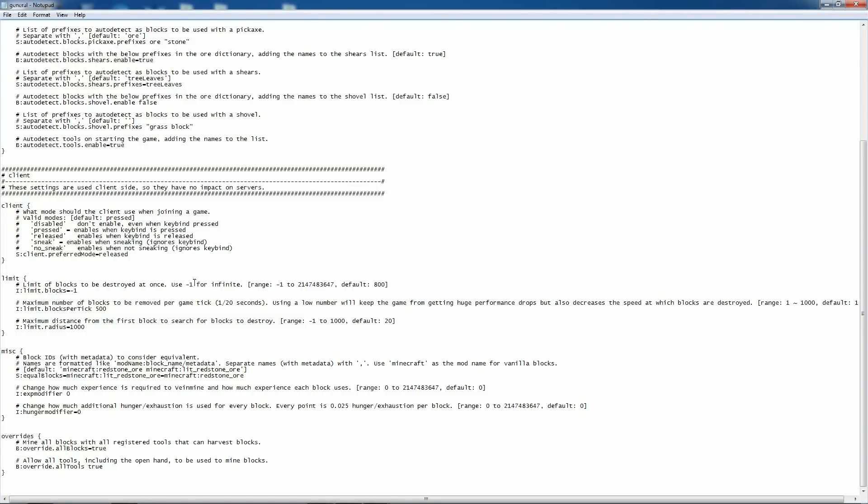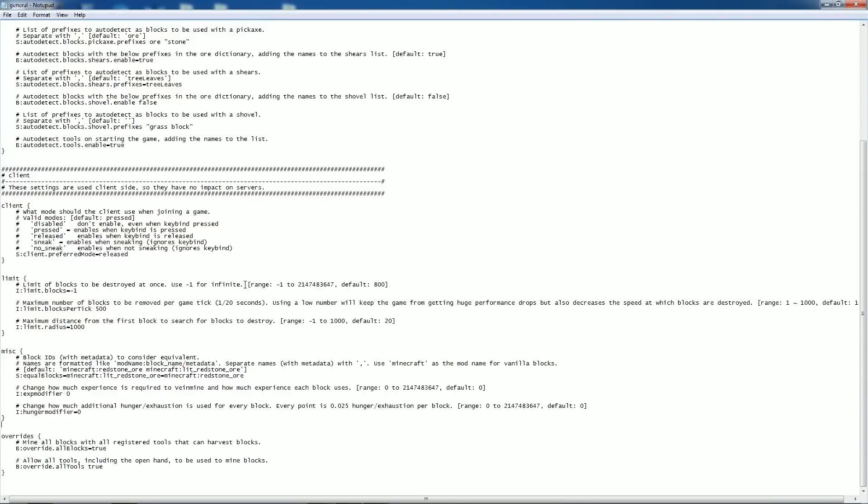Limit of blocks to be destroyed at once. Negative one for infinite. That means that it will. So when you hold down tilde, this tells it how many blocks to destroy as long as you hold it down. So if you set it to 800, it will destroy a maximum of 800 blocks, even if you have more food or your tool still has durability to it. Set it to negative one and it will run indefinitely until you let go or press tilde again. Requires a lot of RAM.